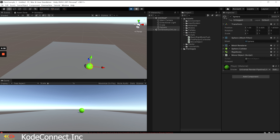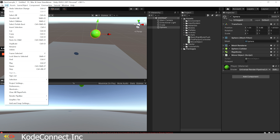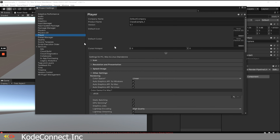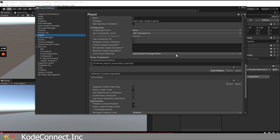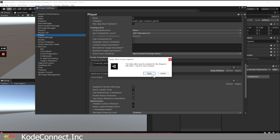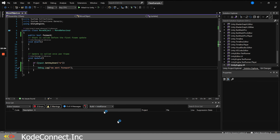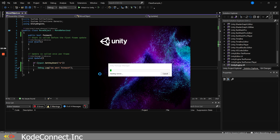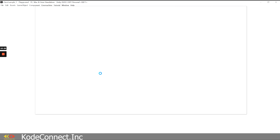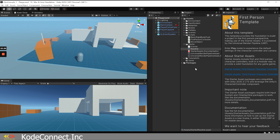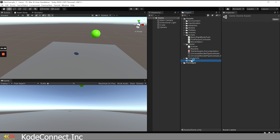You need to switch the active input handling to 'Input System Package'. You can fix that by going to Edit, deactivating play, then going to Edit, Project Settings, Player, and scrolling all the way down to make sure you click 'Both'. We're going to apply and save everything. It's asking us to save the scene name — I'll call it 'game' and save. That's going to close everything down and reopen it. Then I'll open the scene we created called 'game' and press play.